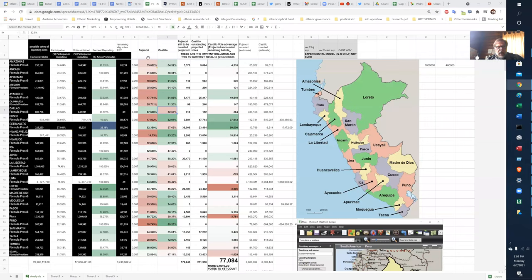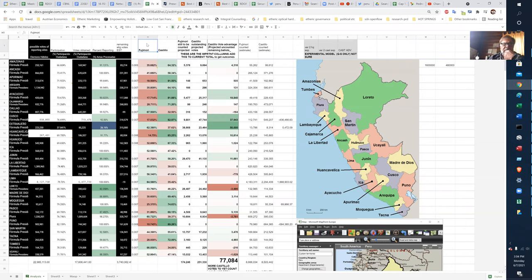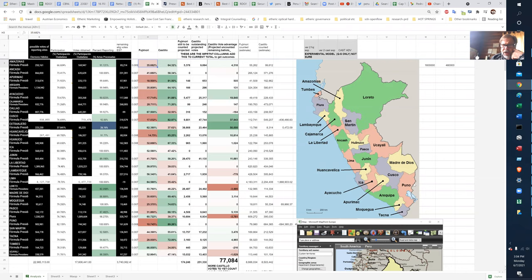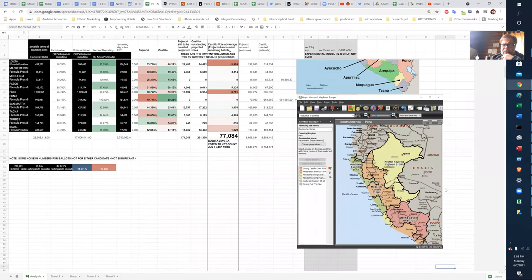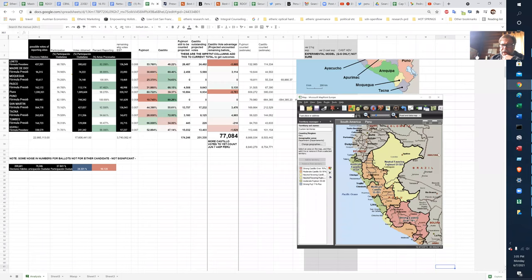The thing that's interesting to look at here is their relative performance in the provinces. So down here, I've set up a map of Peru.